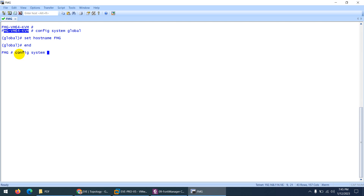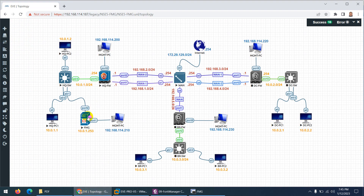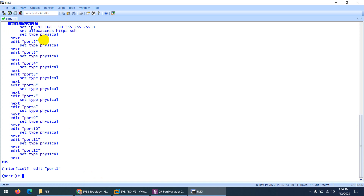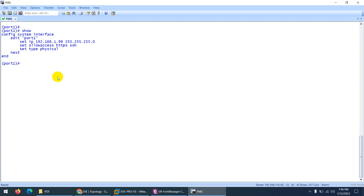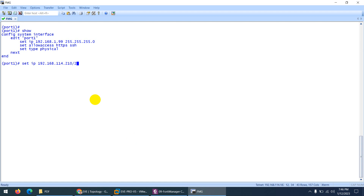Next, 'config system interface'. If I type 'show', we have many interfaces — you can type 'edit port 1', 'edit port 2', 'edit port 3', whatever you need. I only need port 1 and port 2 to configure. I'll edit port 1 — if I type 'show' it will show me the configuration related to port 1. Let me change the IP: 192.168.1.114 with a subnet mask of /24. You can type the subnet mask in slash notation. We also need HTTPS and SSH access allowed.